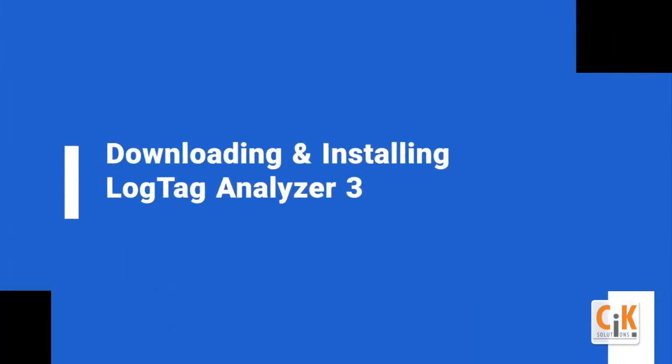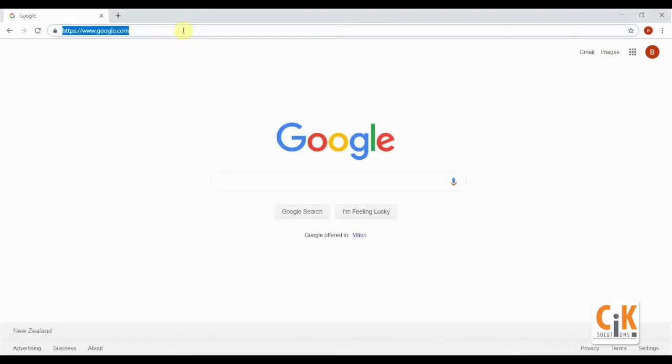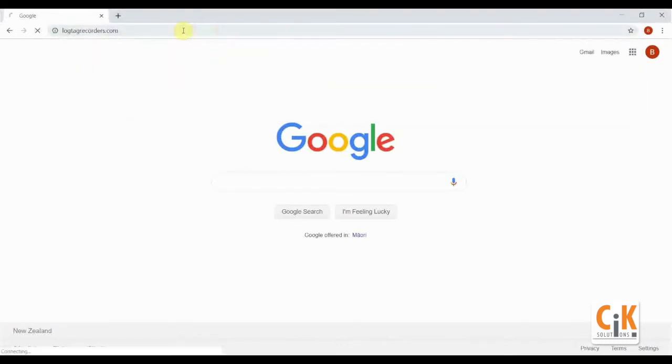To configure your device, download the latest version of our free LogTag Analyzer software. Click on the link in the video description below or browse to our website at LogTagRecorders.com.